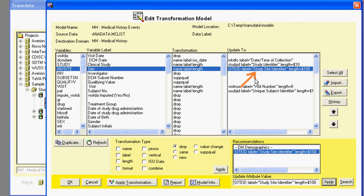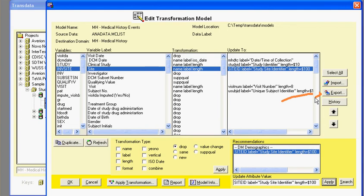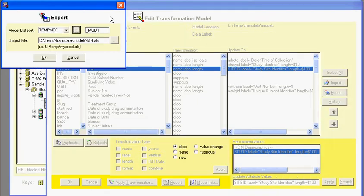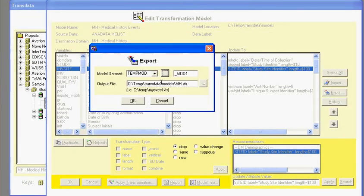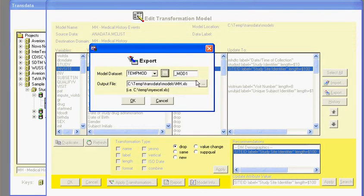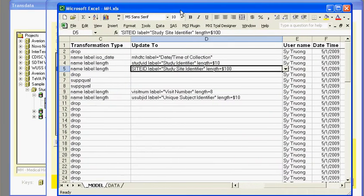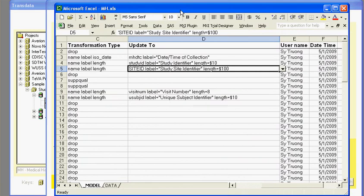So once you have this defined for all the variables that you need, you can also export that into an Excel to share with the group. When you click on export, it will take the data model and export it to an Excel spreadsheet, whatever location you prefer. When you click on OK, an Excel spreadsheet will be generated with all the same information that you've specified.